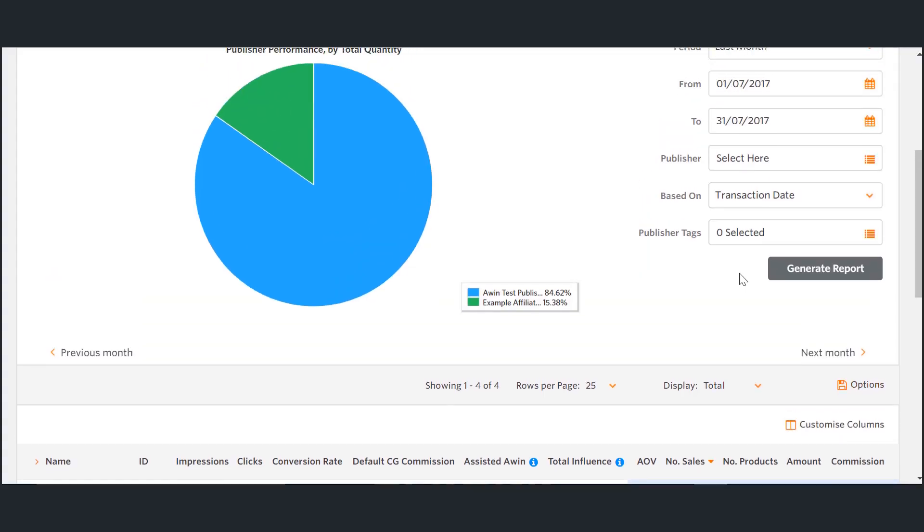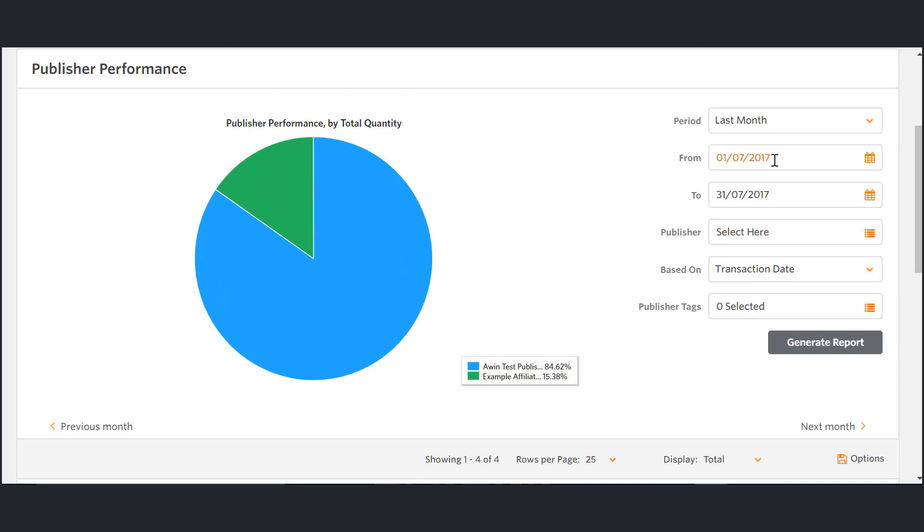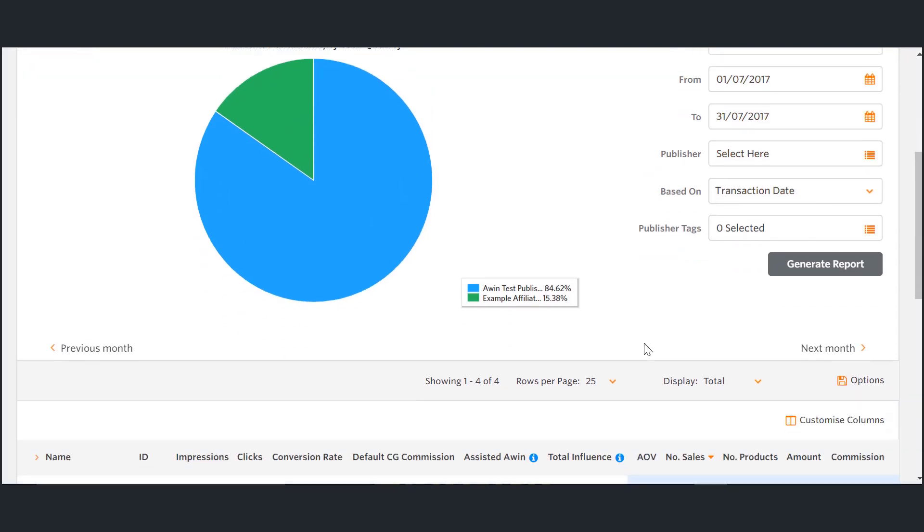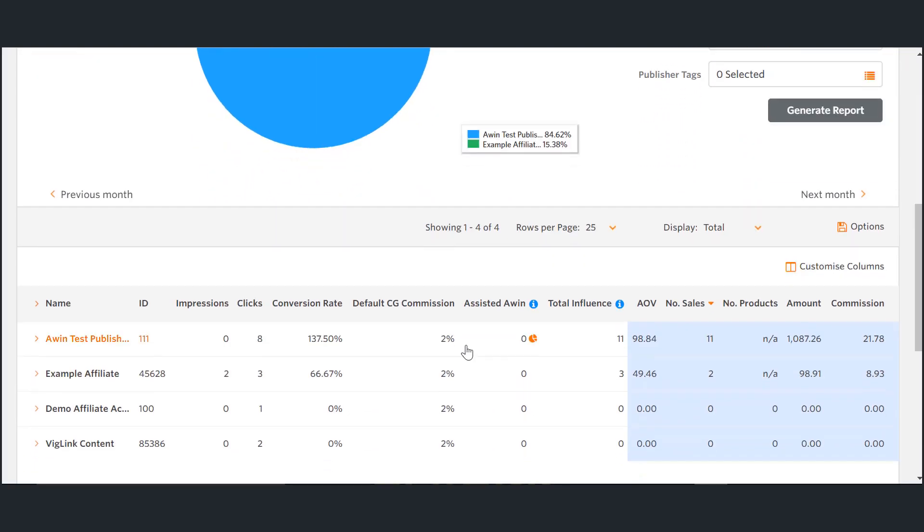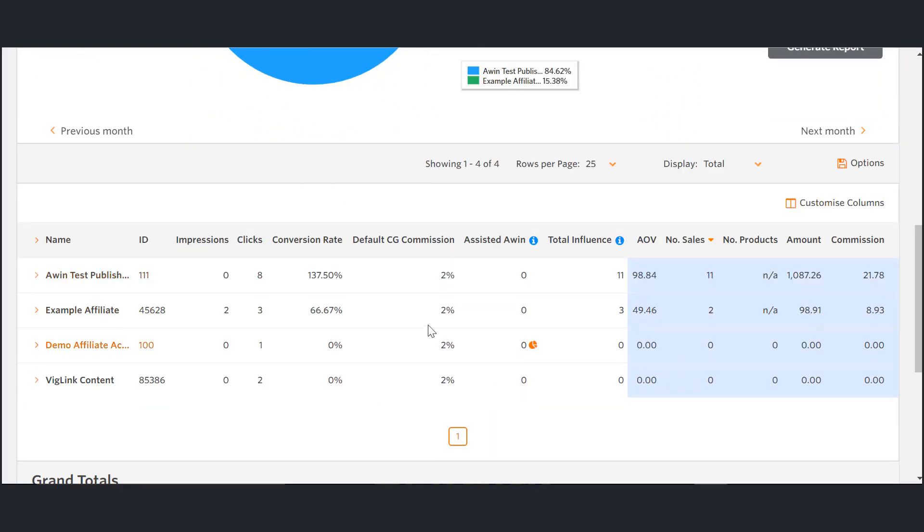The publisher performance report allows advertisers to view the overall performance of the publishers who are promoting their brand. On this report you'll be able to see different metrics including the number of clicks, the average order value, the number of sales, gross revenue generators and the commission amount given.